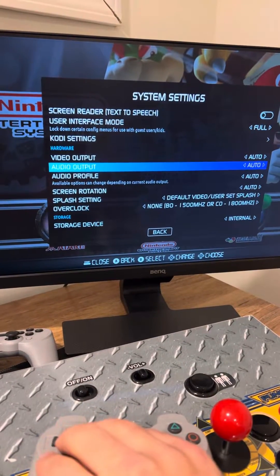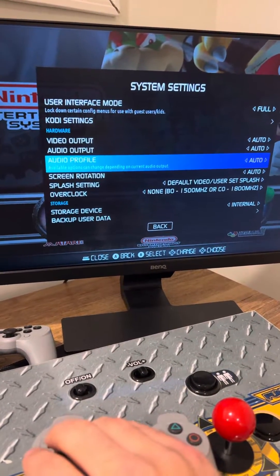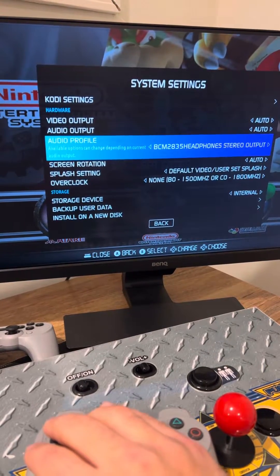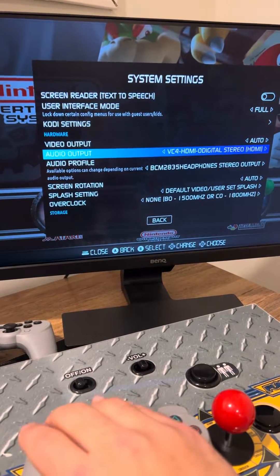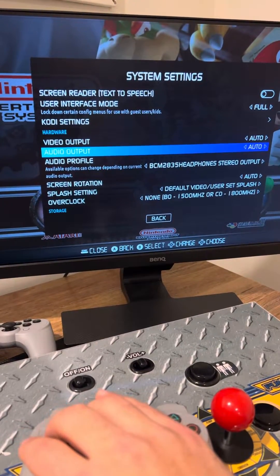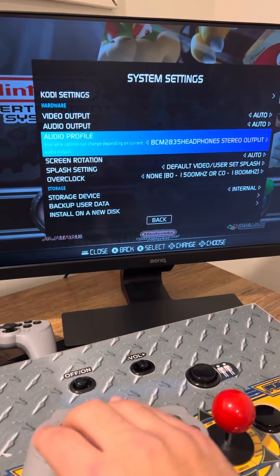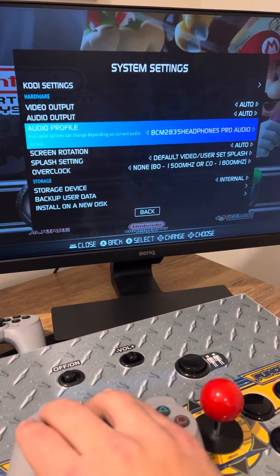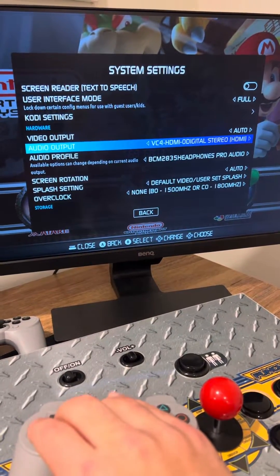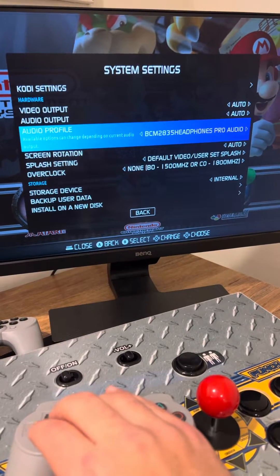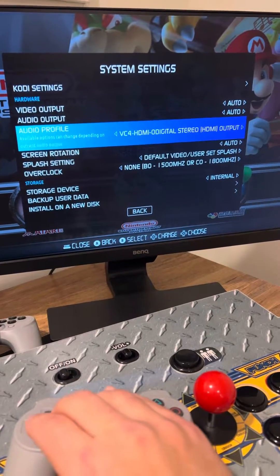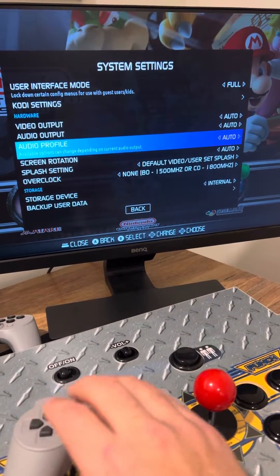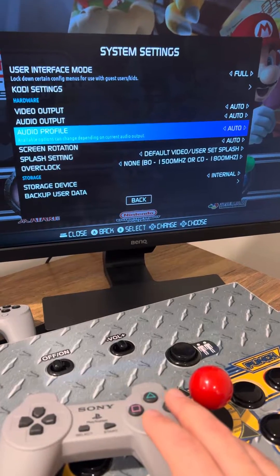If you find nothing here that works, go down to Audio Profile and switch over, then try these one by one. If your audio still doesn't play, switch to the next one and keep trying.